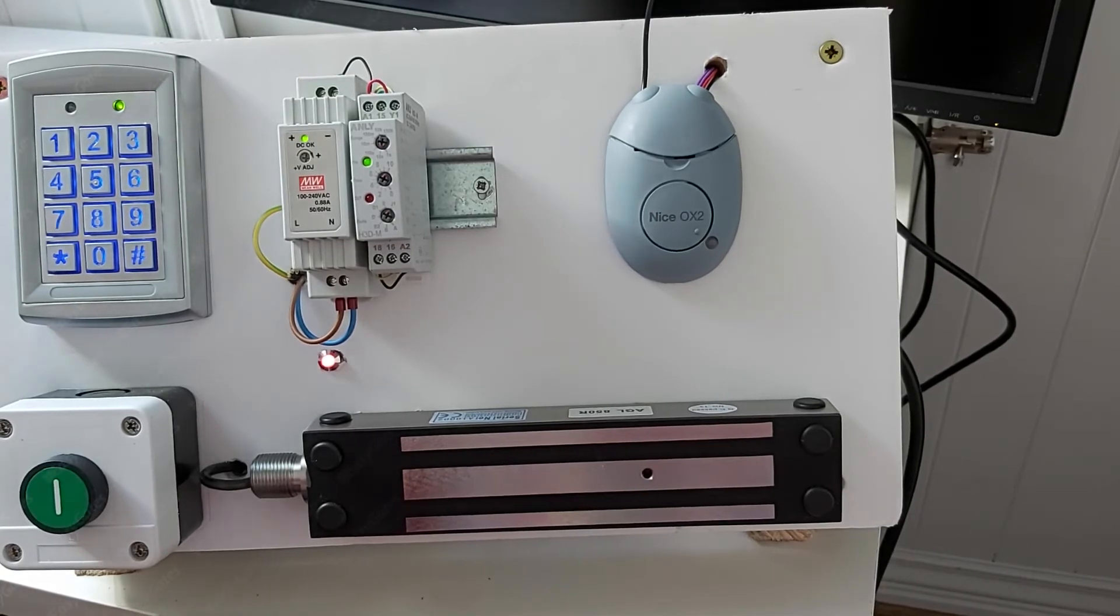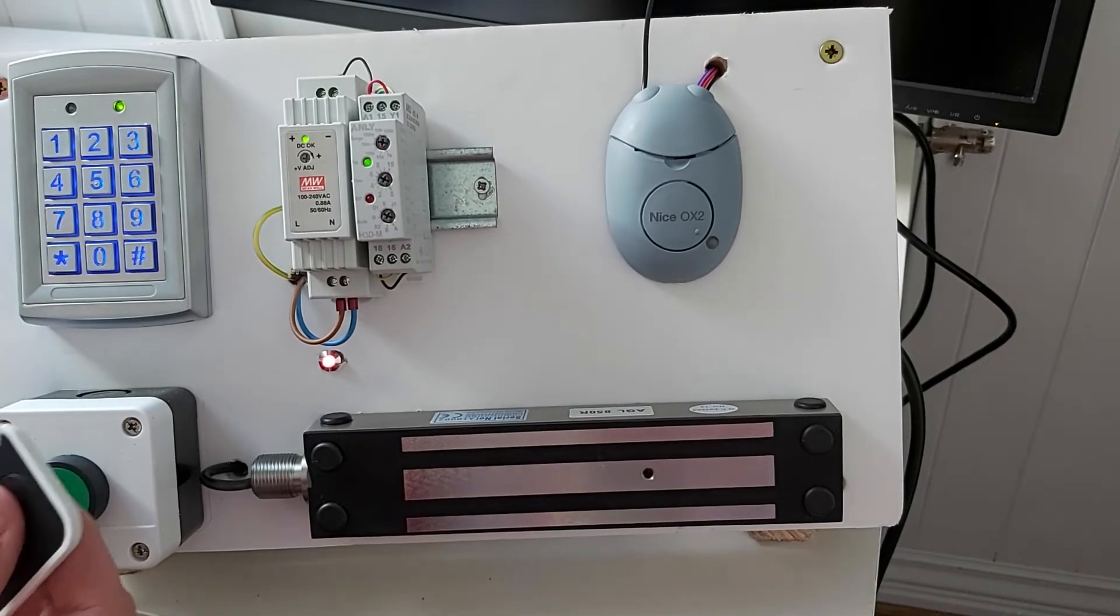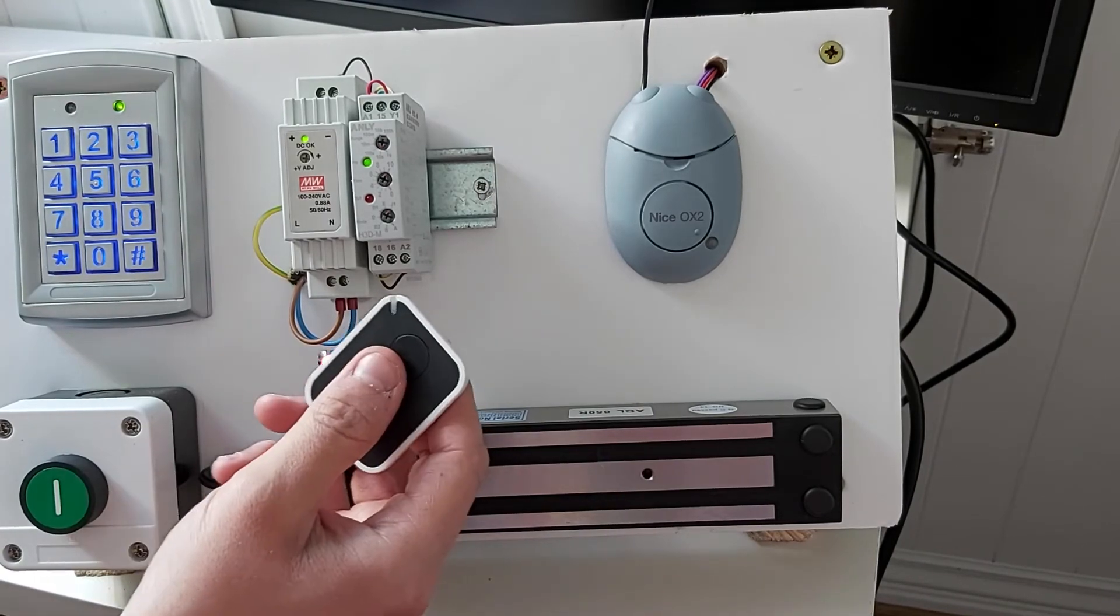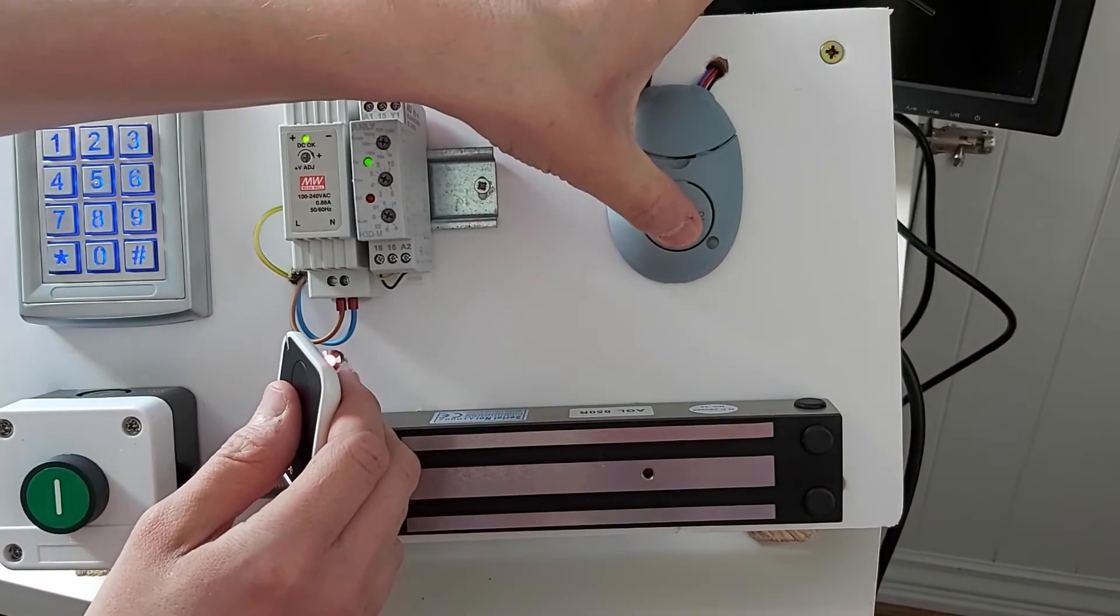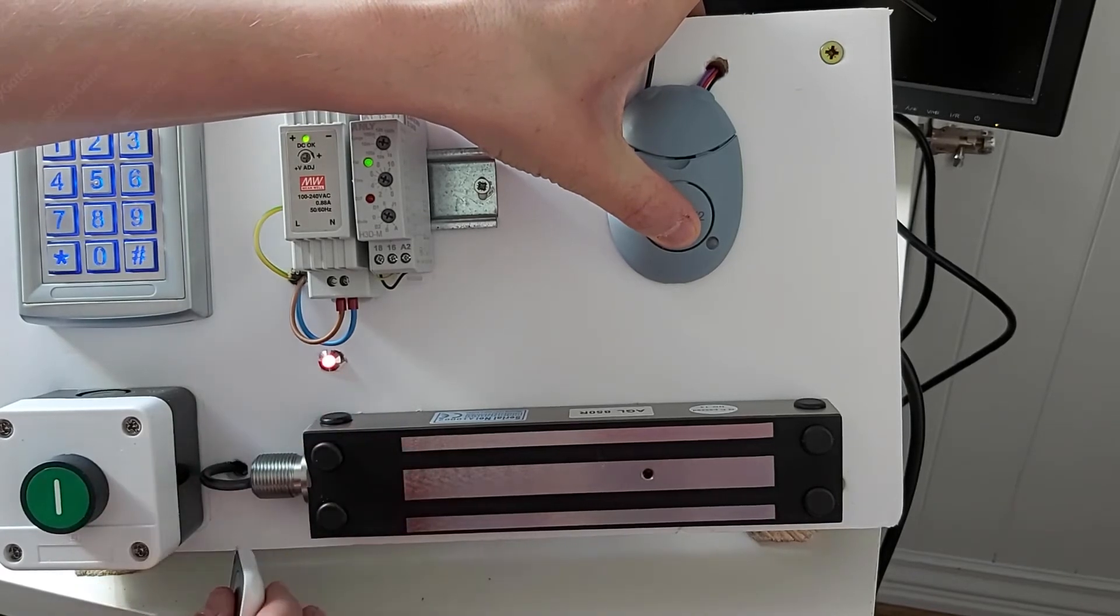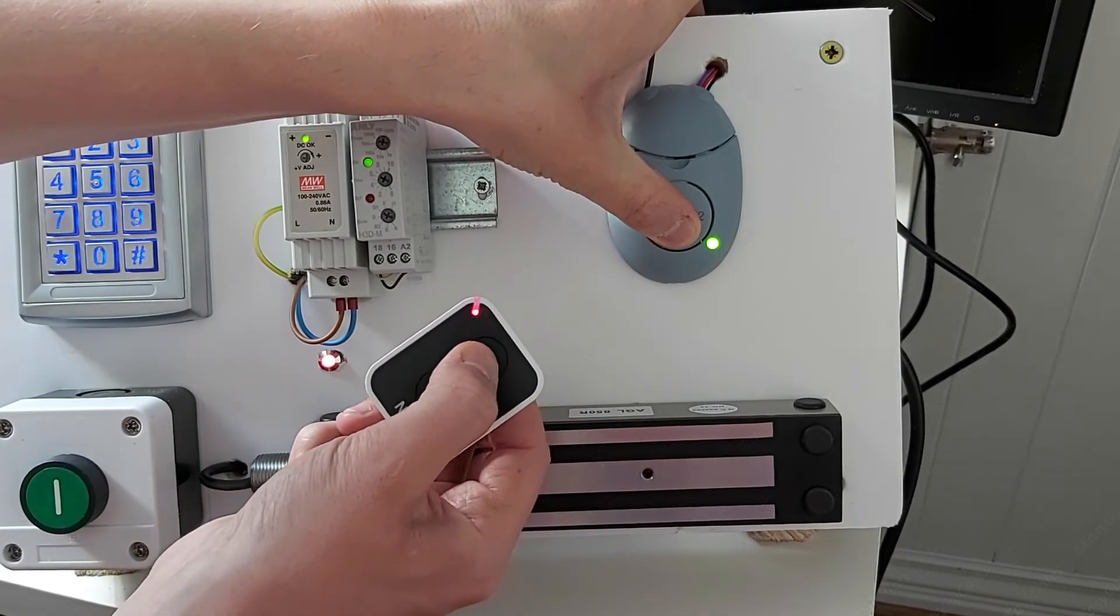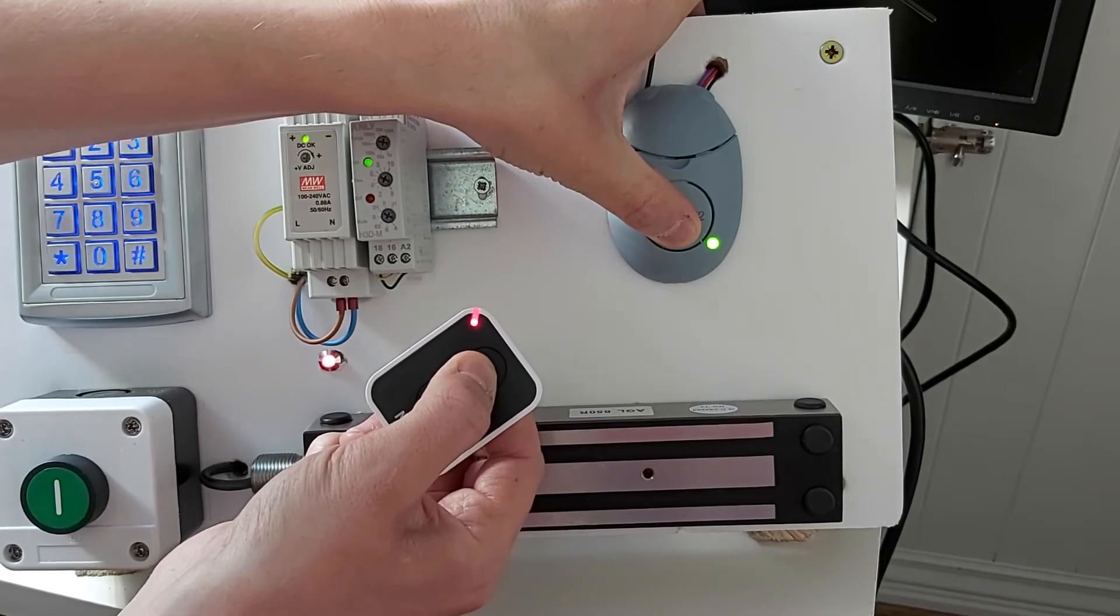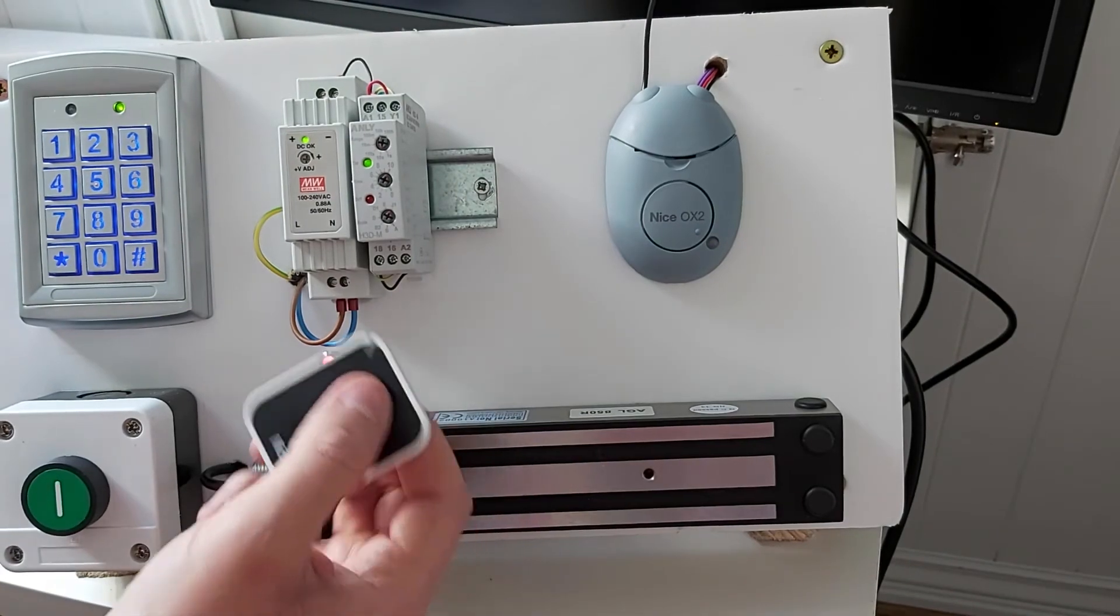So to erase a single channel from the remote control, what you need to do is get to the receiver again. Press and hold down the learn button but don't let go this time, and wait till the LED comes on solid. Whilst that's on solid, press and hold the channel on the remote control you want to delete and keep it all down until you get five short flashes, and then let go.